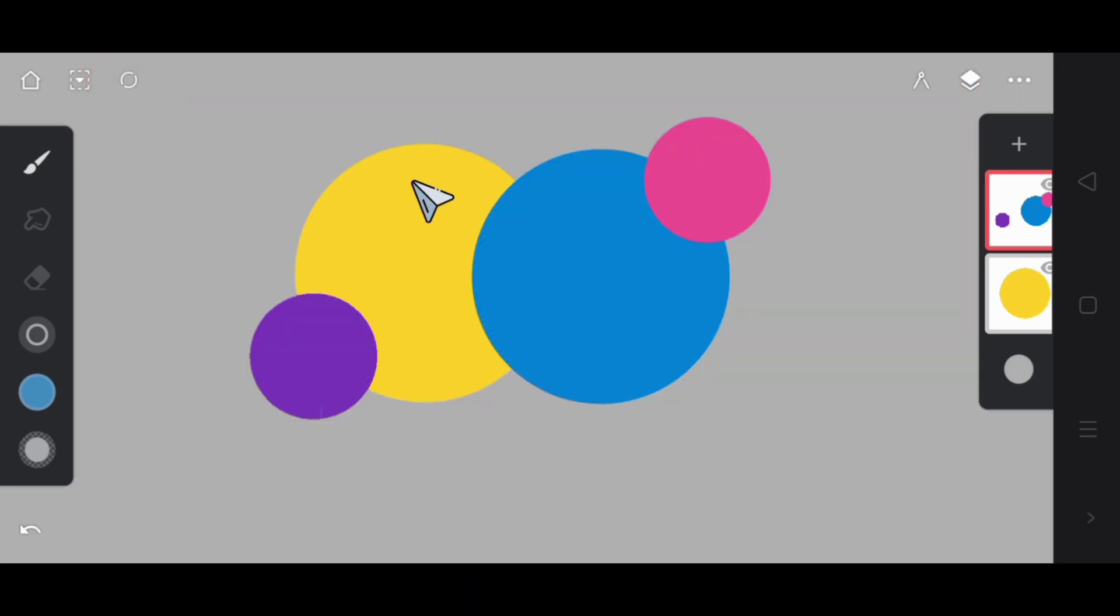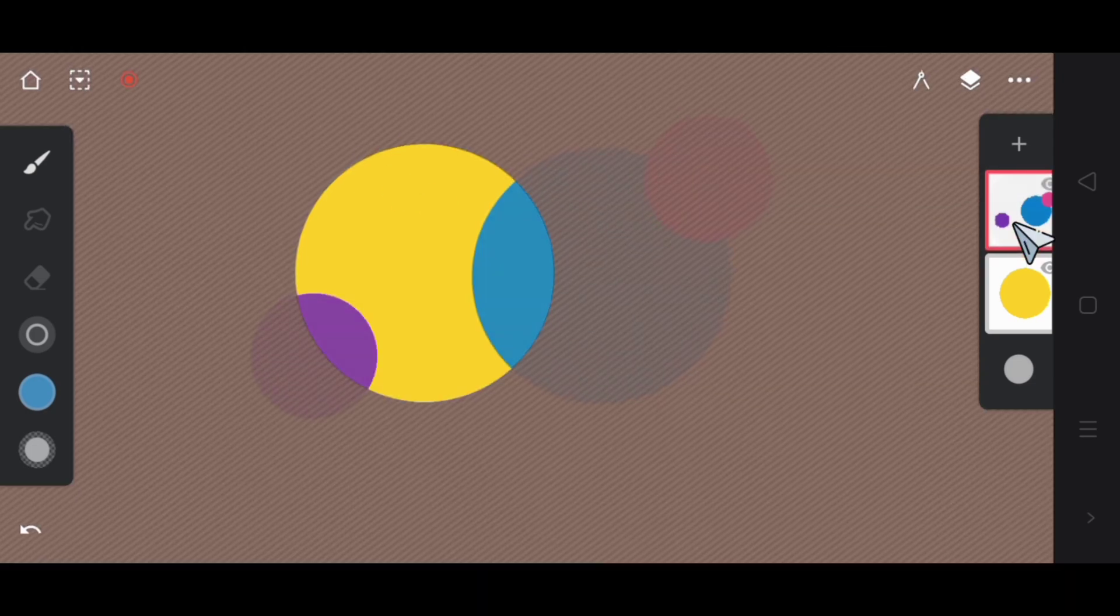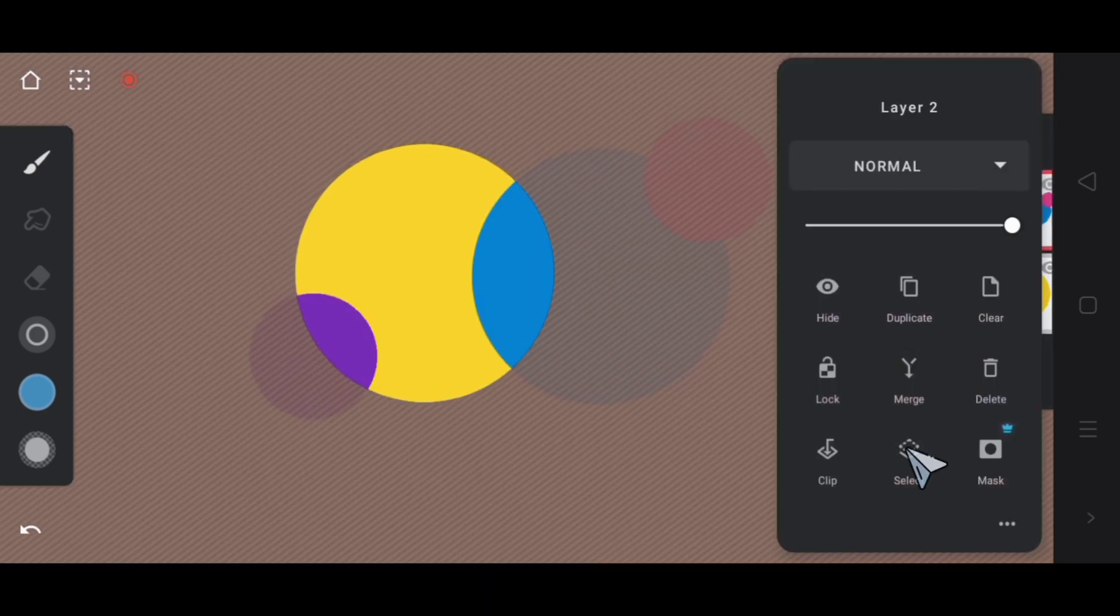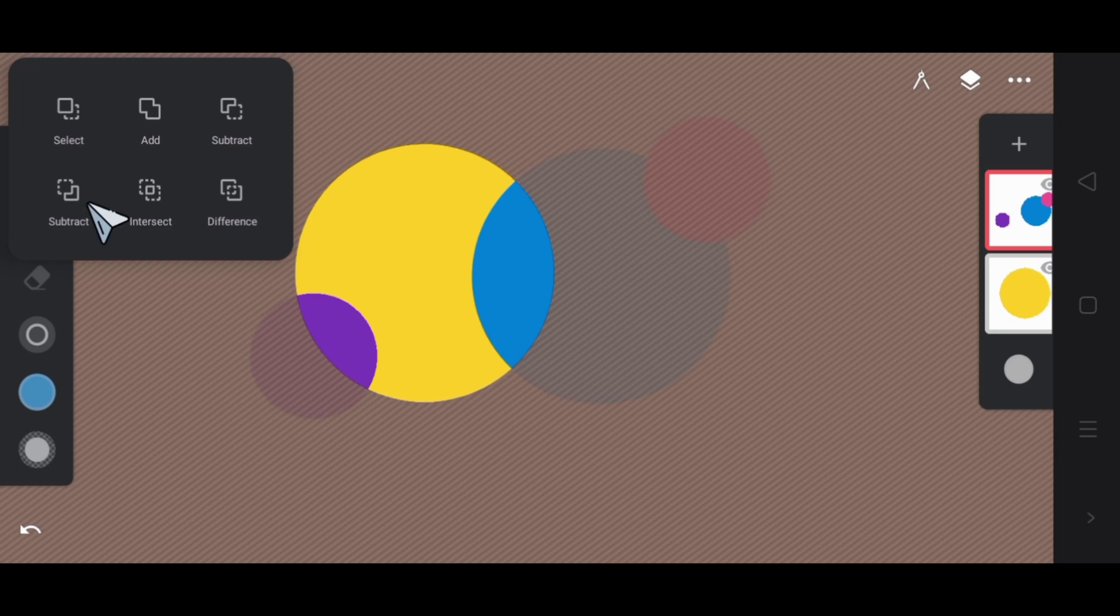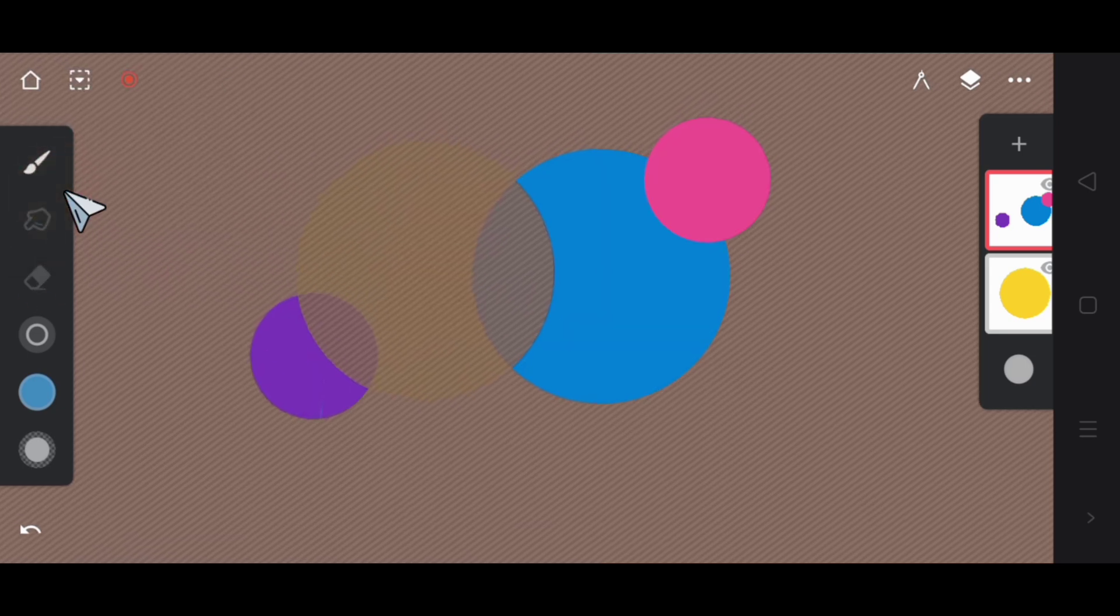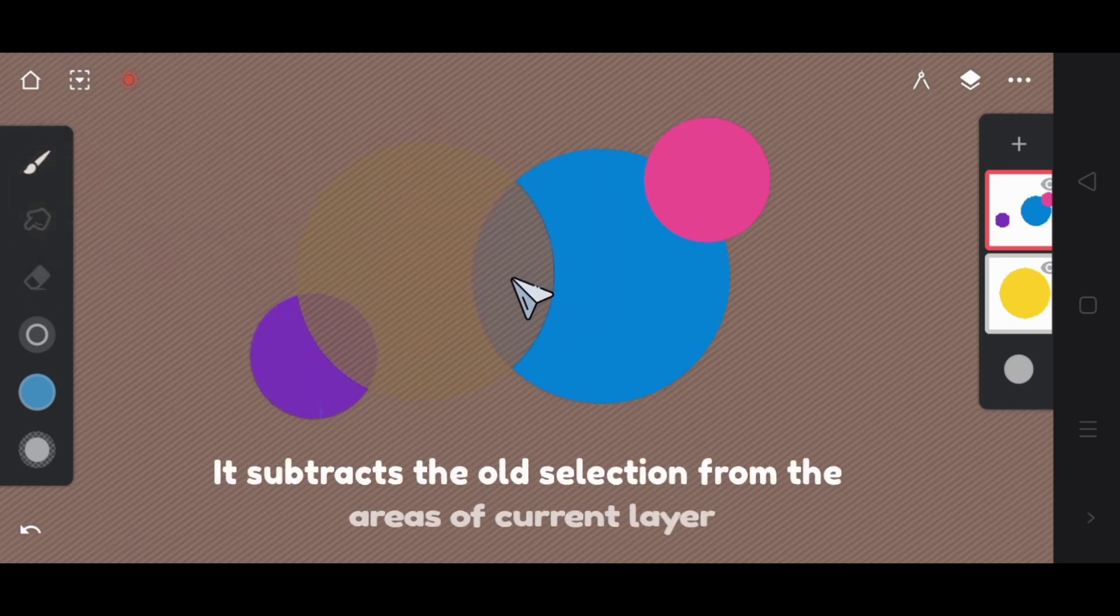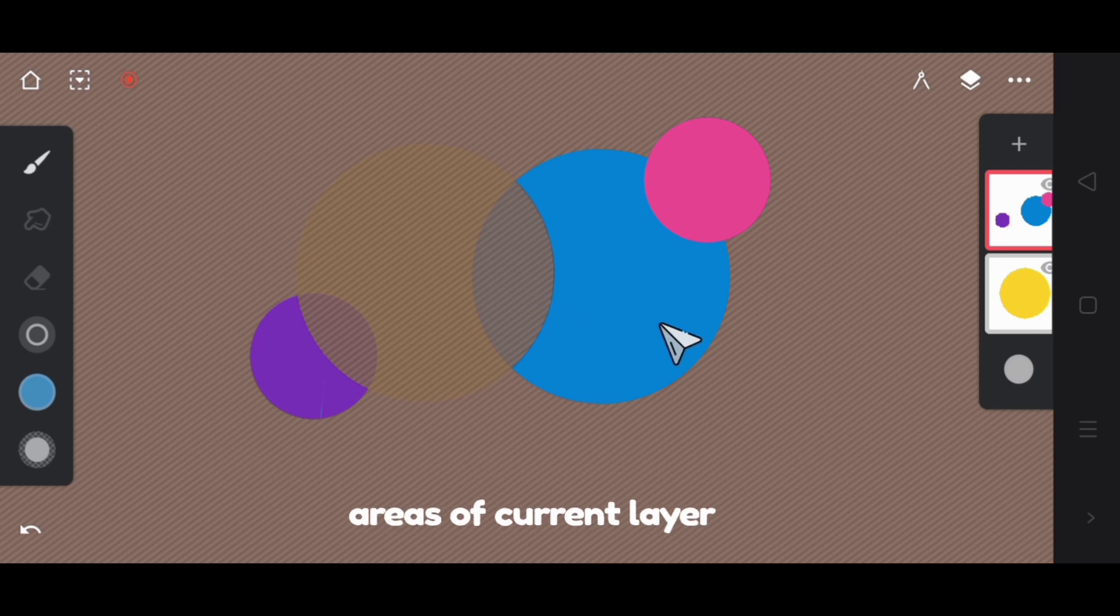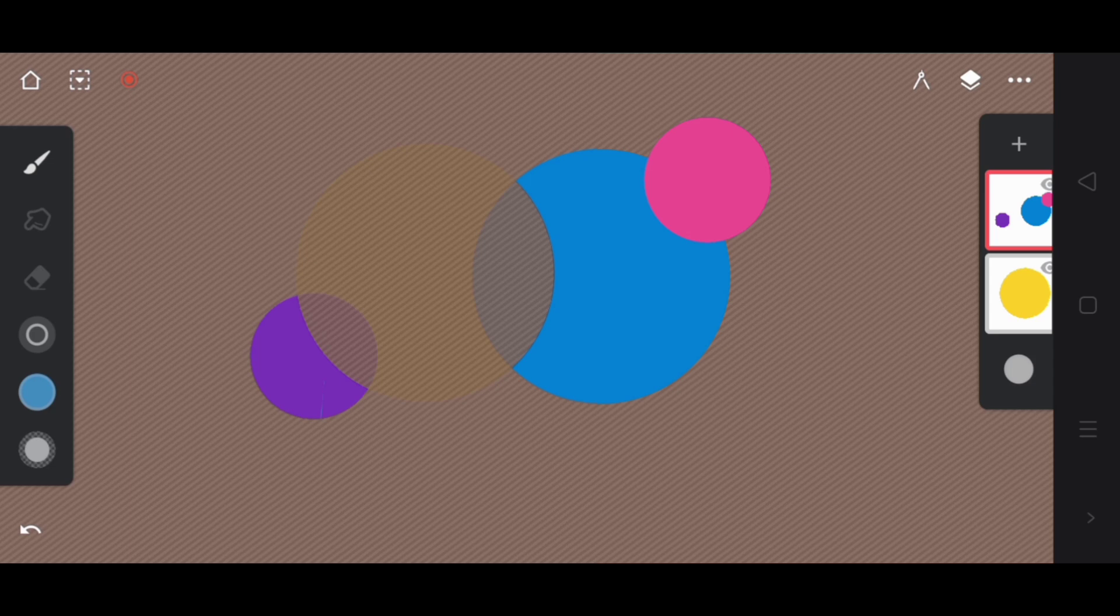Deactivate the selection and repeat the process. Select first layer and after it select the second layer. Next we have reverse subtract. It subtracts the old selection from the areas of current layer. This mode essentially reverses the effect of subtract mode.